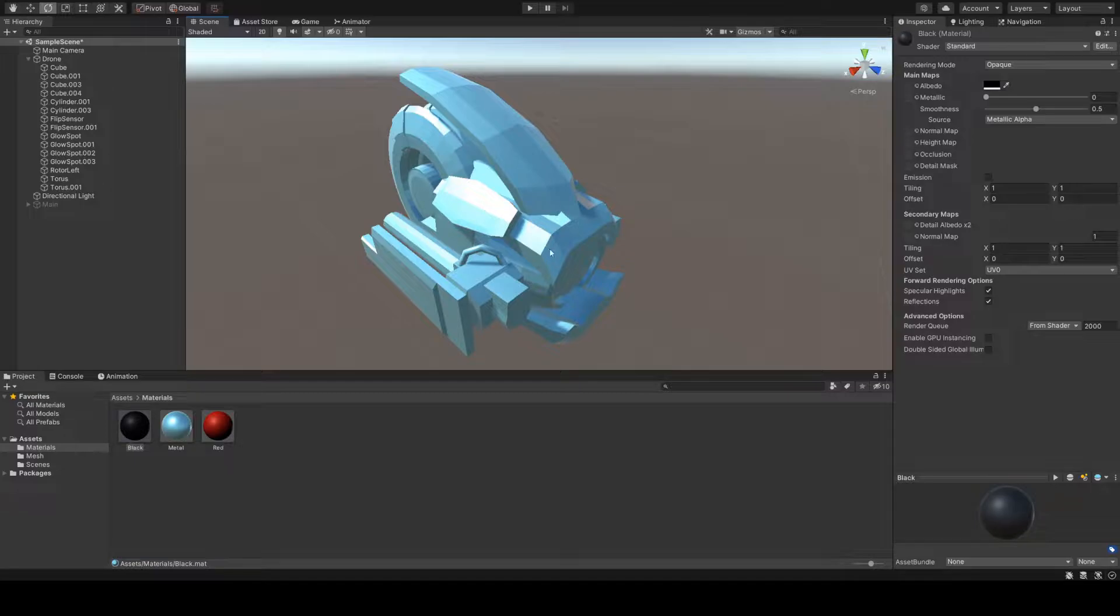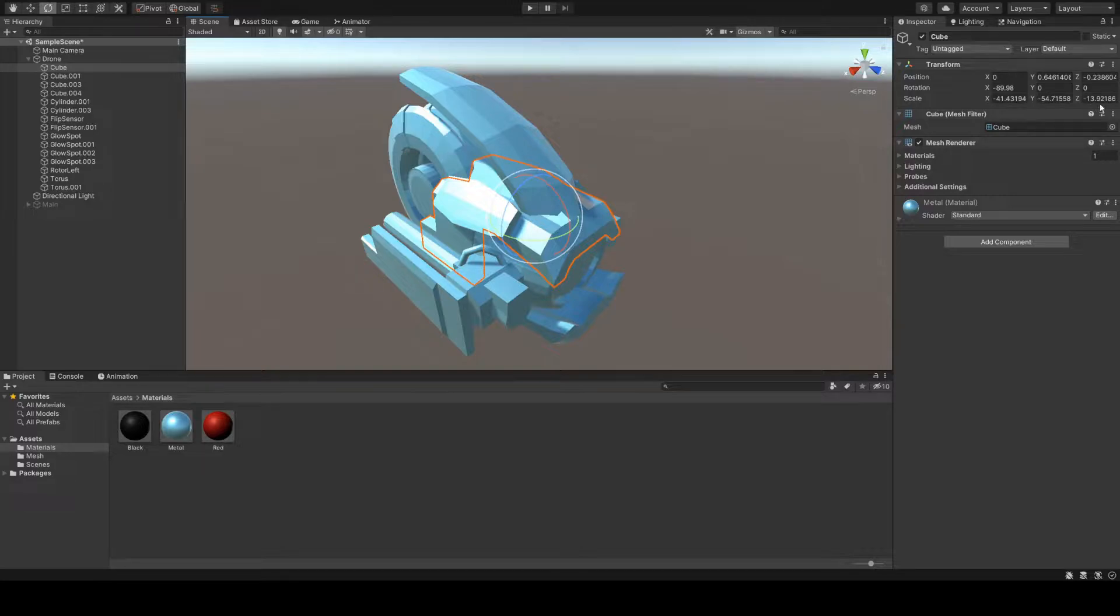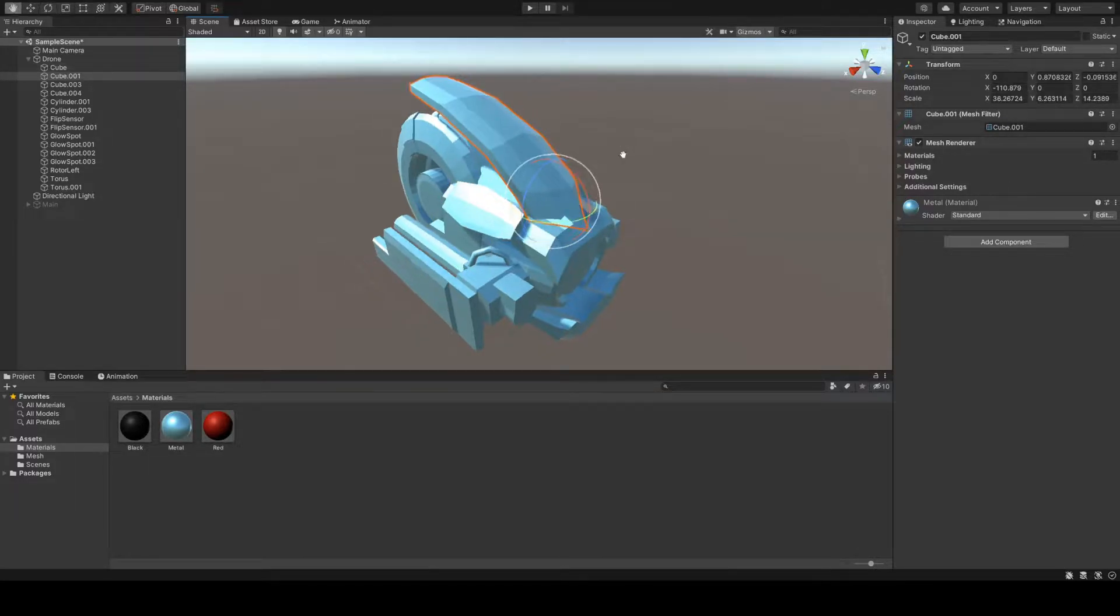I was working on this prototype of a drone robot thing, and it makes for a good example. As you can see, the scale is different for every single part, and the rotation for each part is different.